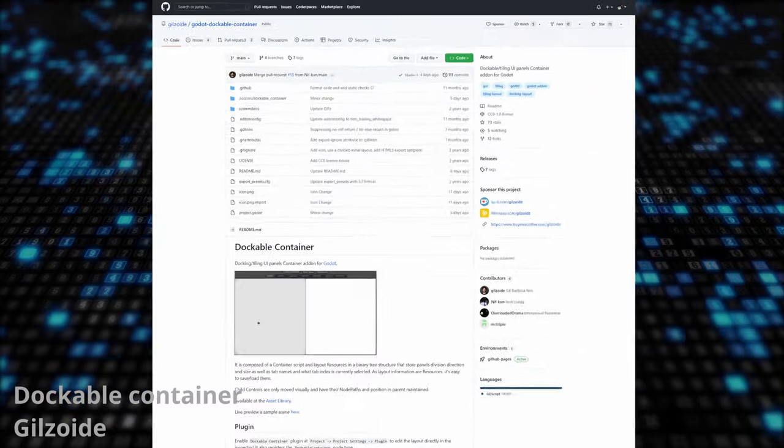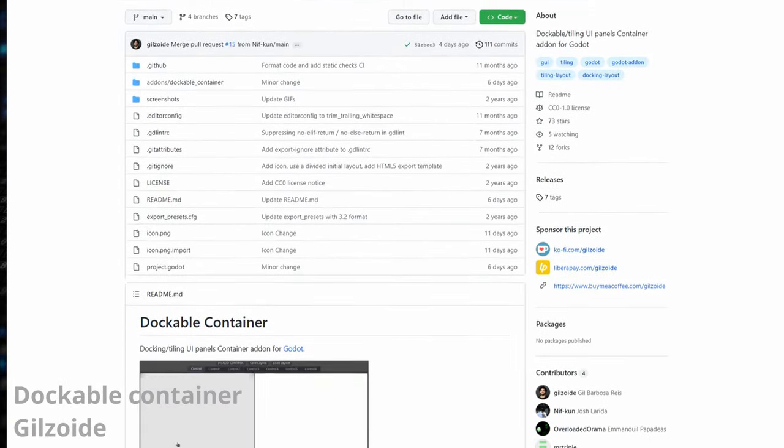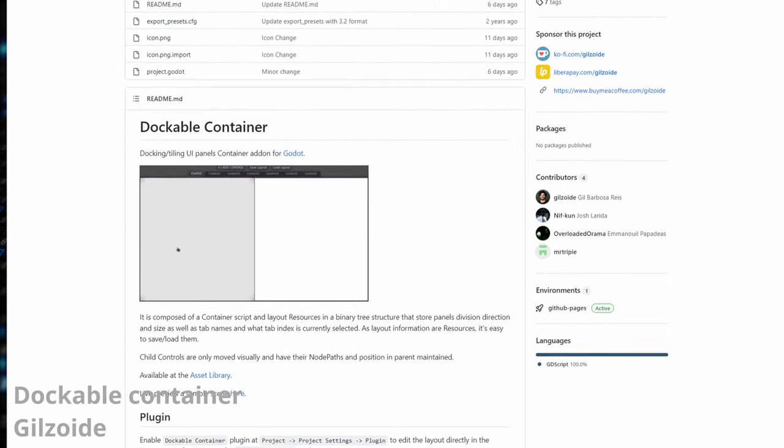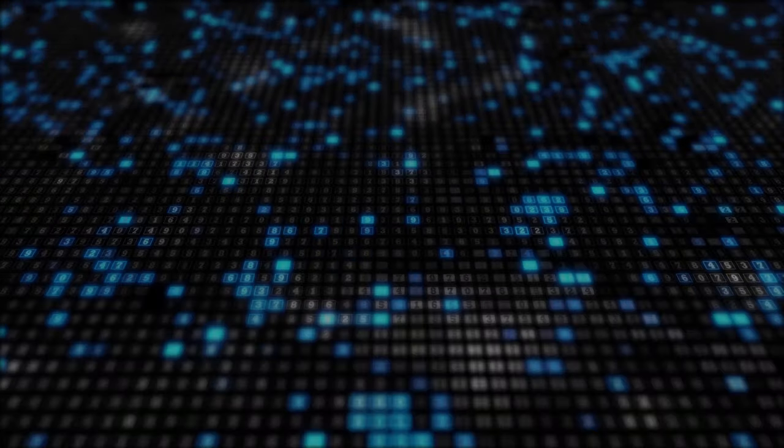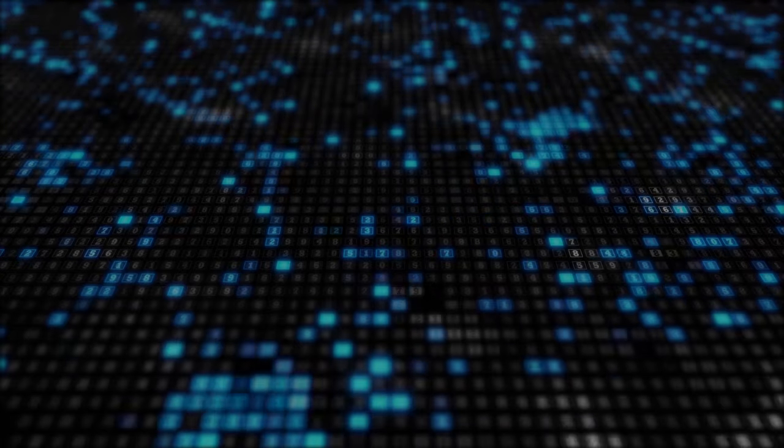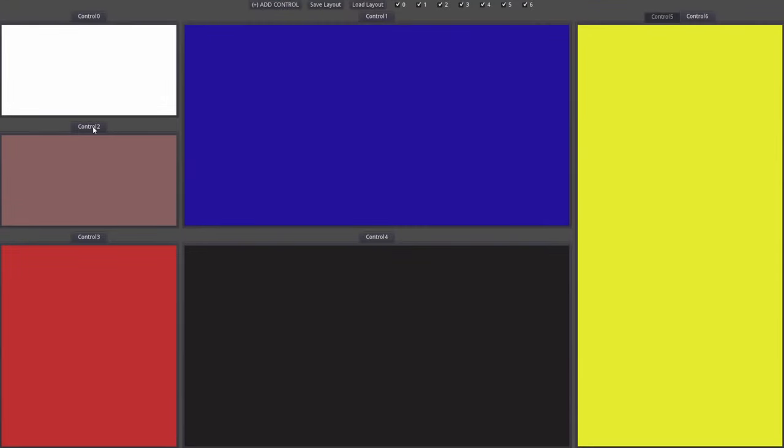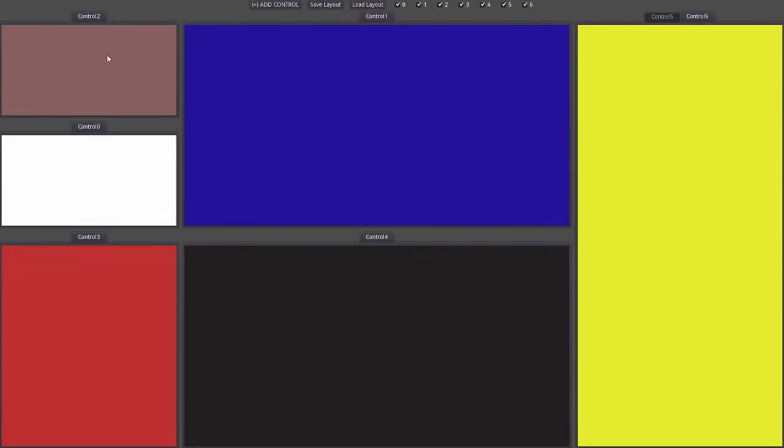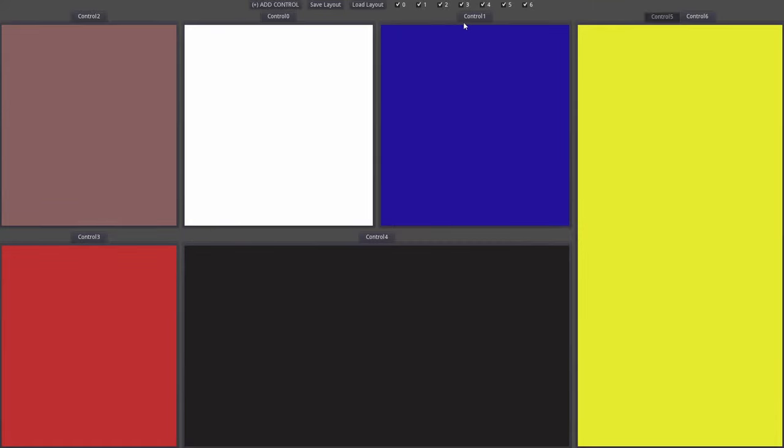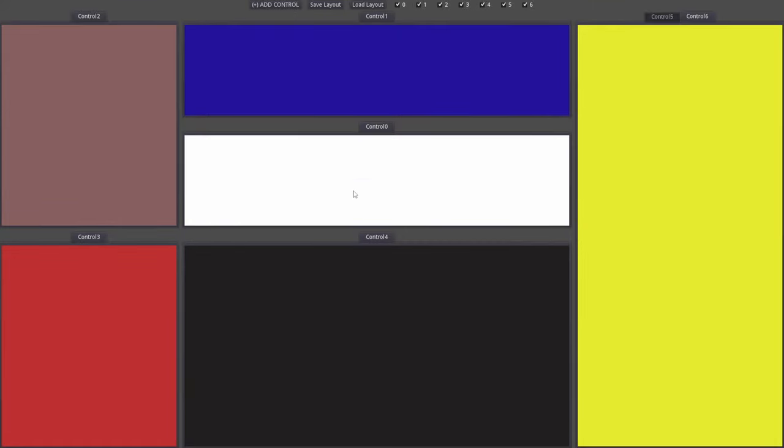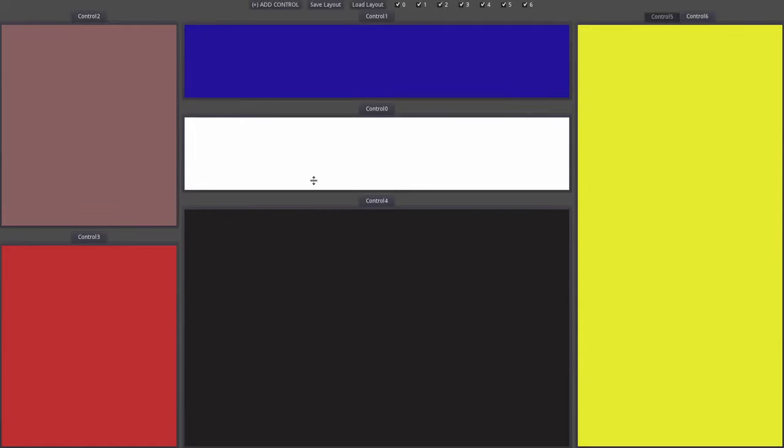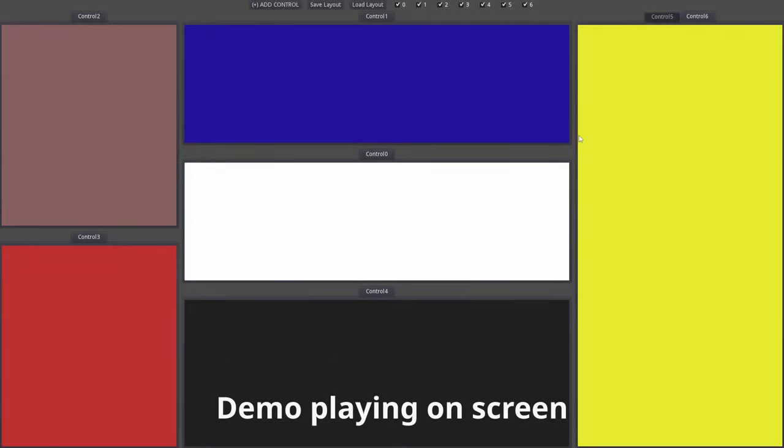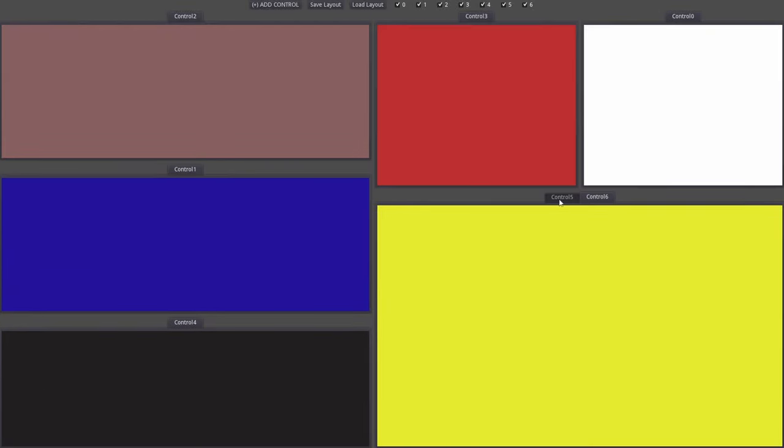While we were talking about software, let's take a look at Dockable Container by Gilzoid. It's in the name. This add-on lets you easily create dockable containers. This can be extremely useful when making software with Godot, but I can also see that in games, especially in management games, where there's a lot of UI. There's an online demo if you want to check it out, link in the description.